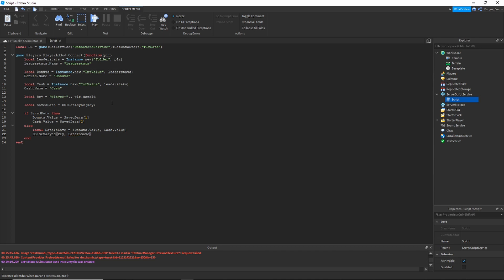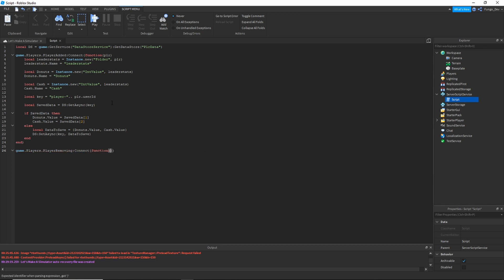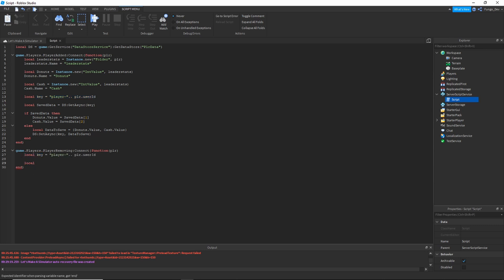After setting up dataToSave, write ds:SetAsync(key, dataToSave). Then outside of the PlayerAdded function, set up game.Players.PlayerRemoving and connect a function with the player parameter. Copy the key line from above to make sure you use the same key every time. Set local dataToSave equal to player.leaderstats.Donuts.Value and player.leaderstats.Cash.Value, then call ds:SetAsync(key, dataToSave).